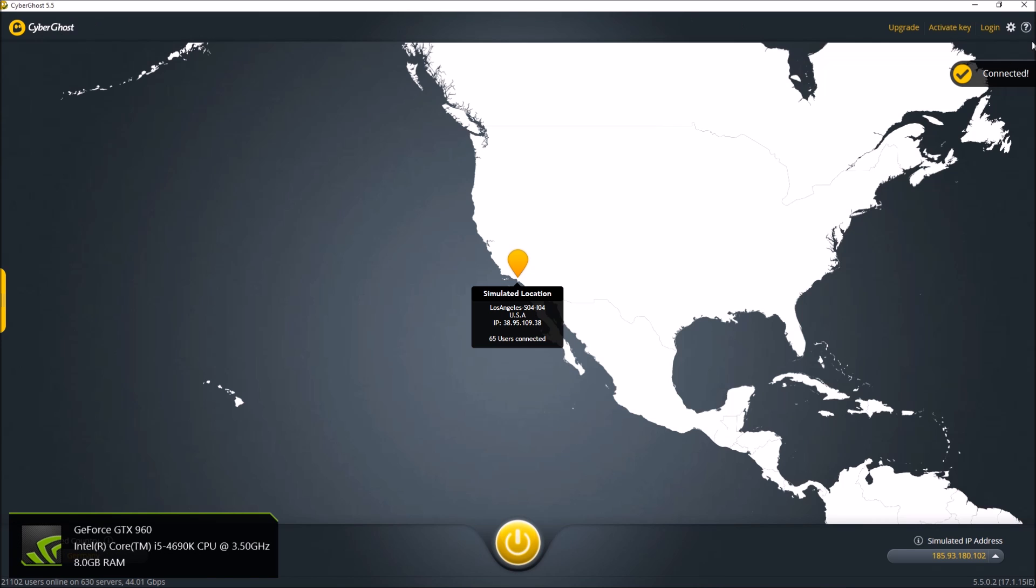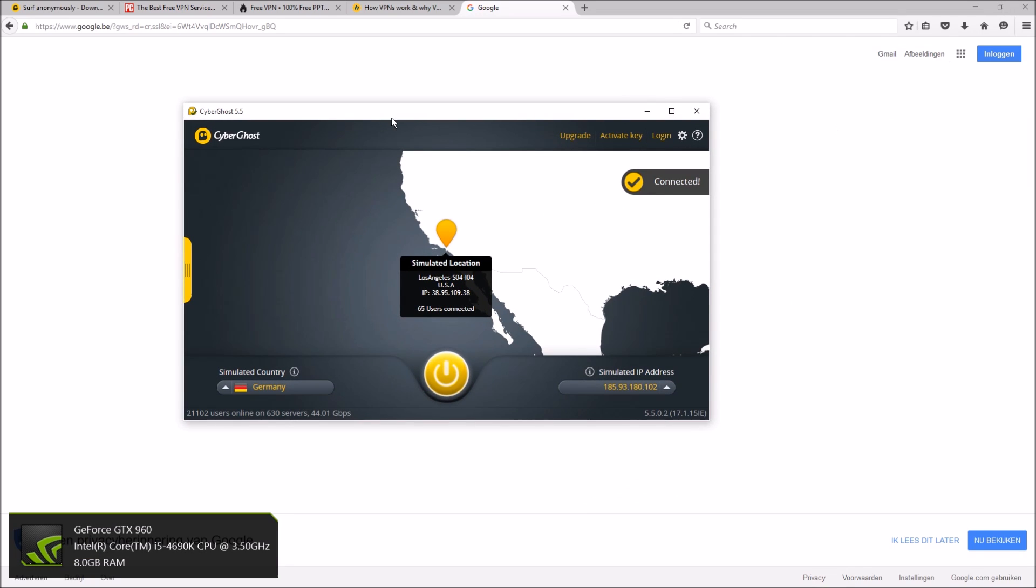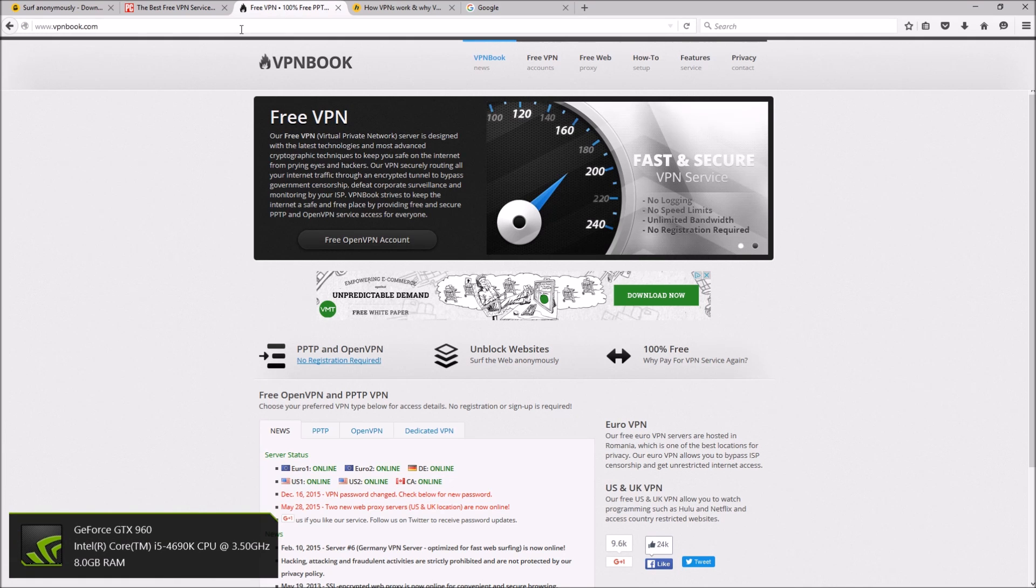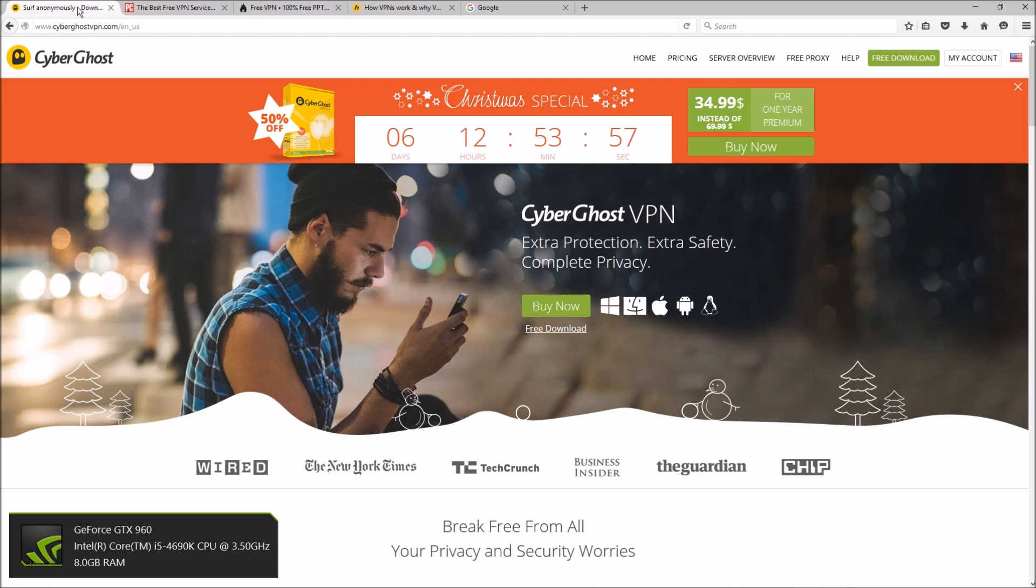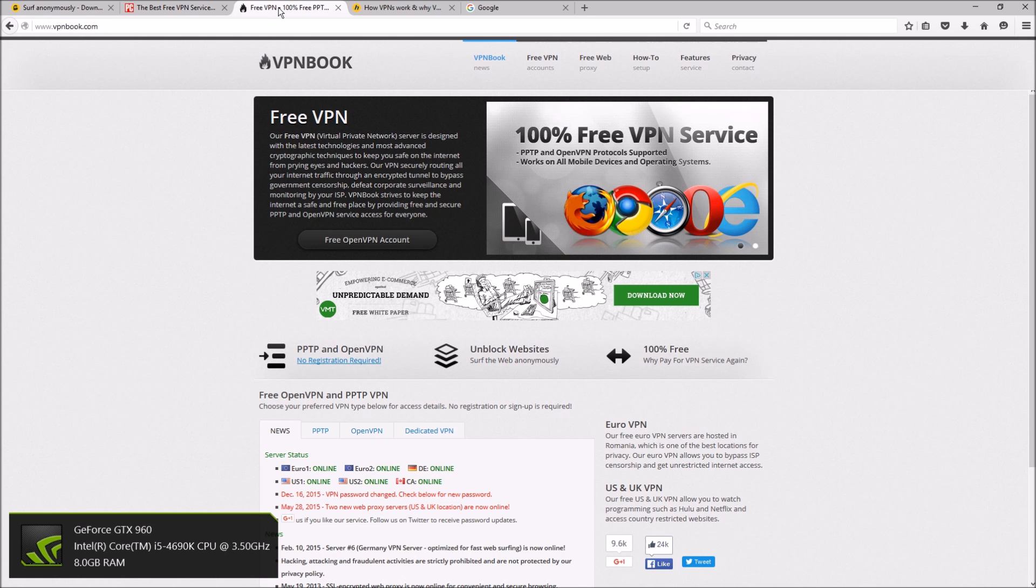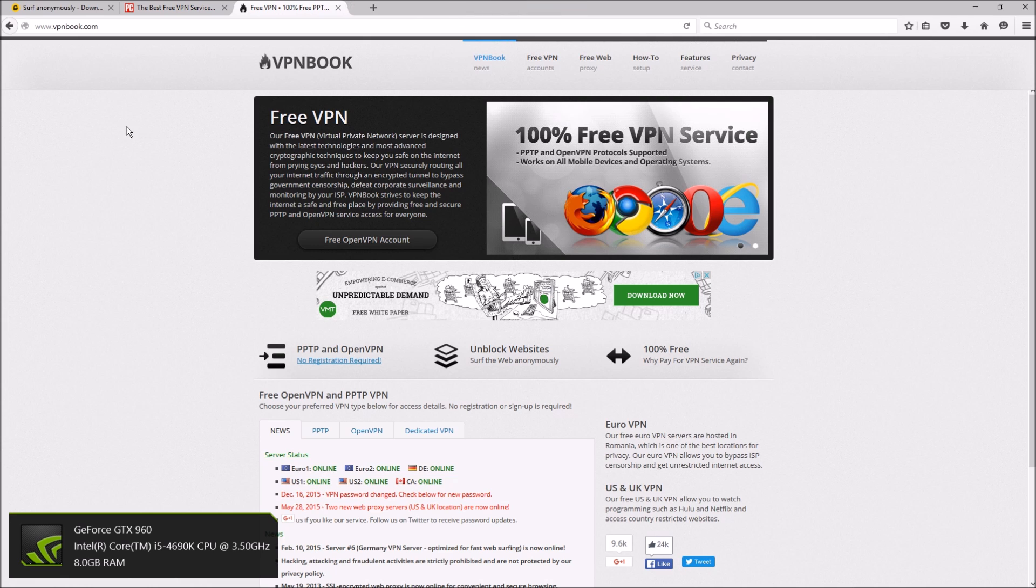And I'll leave the link for the CyberGhost download as well as VPN Book. I didn't talk too much about VPN Book because I just think CyberGhost is so great. I mean it is, for a free VPN it is everything you need. So I really don't feel much need to go into that.